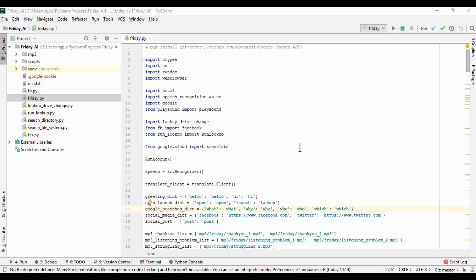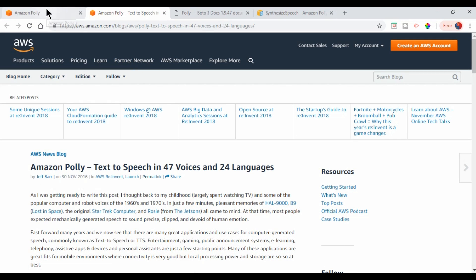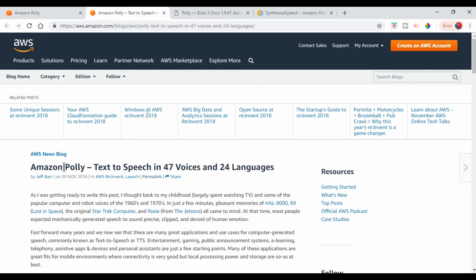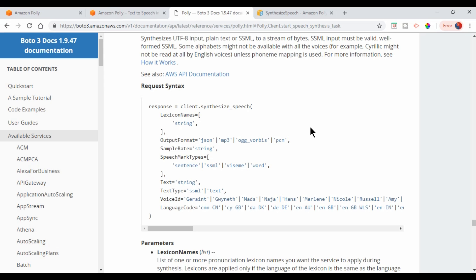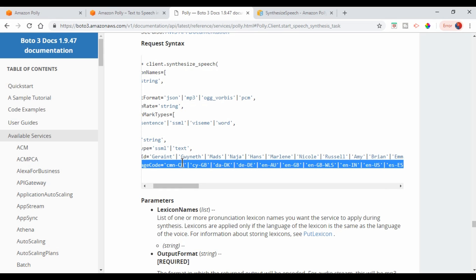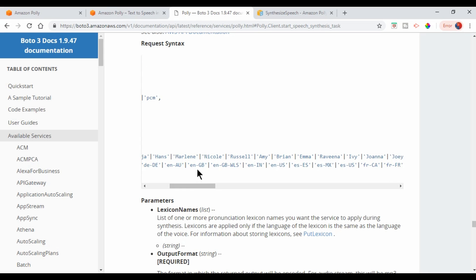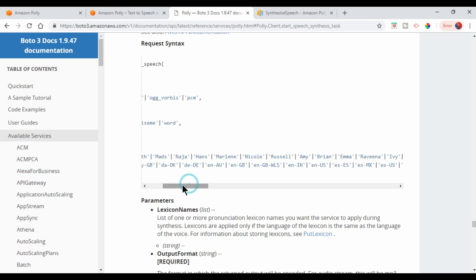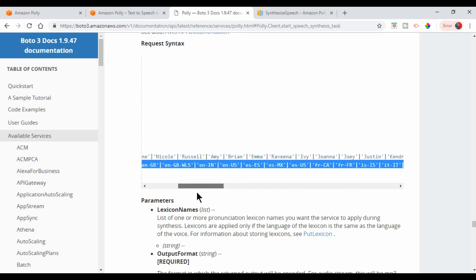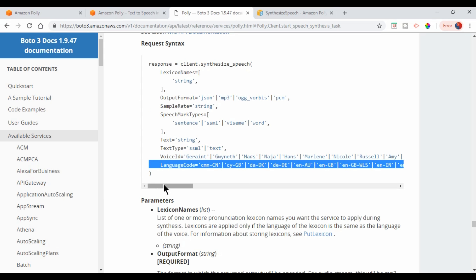Let me show you the AWS Polly console. This is the UI where you can type your text and download the audio in MP3 and other formats. It says text-to-speech in 47 voices and 24 languages supported by Amazon Polly. Here is the Python API, and here are the language codes: 'cn' for China, 'gb' for UK, and various versions of English — Australia, United Kingdom, US English — along with the corresponding voice IDs.